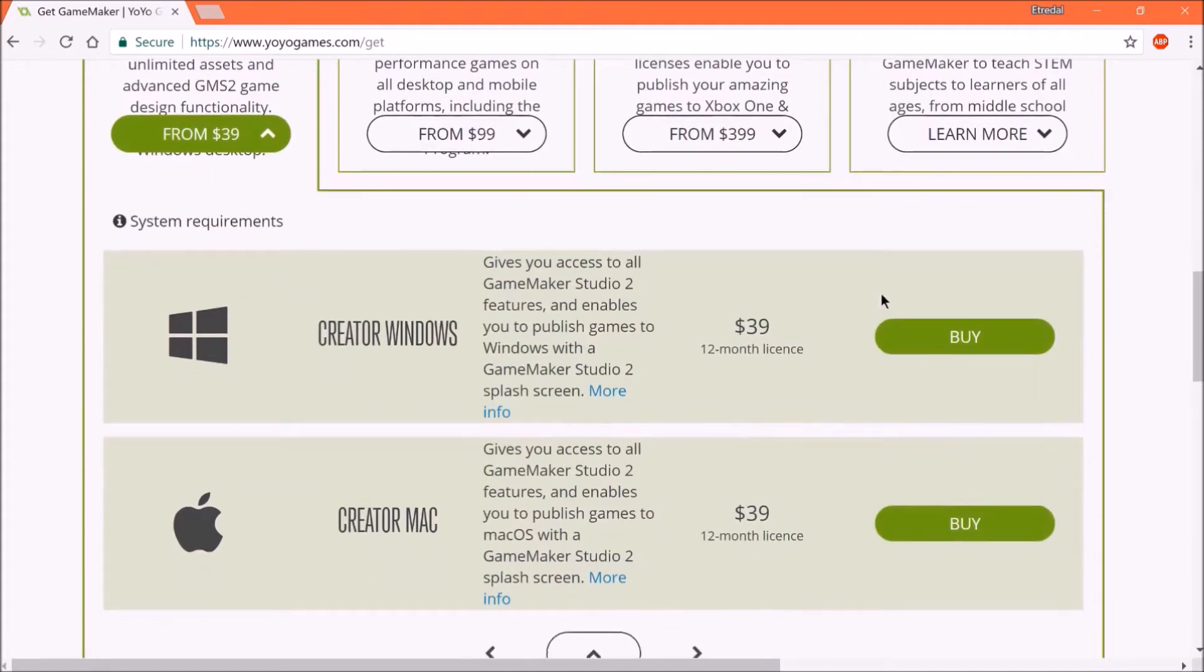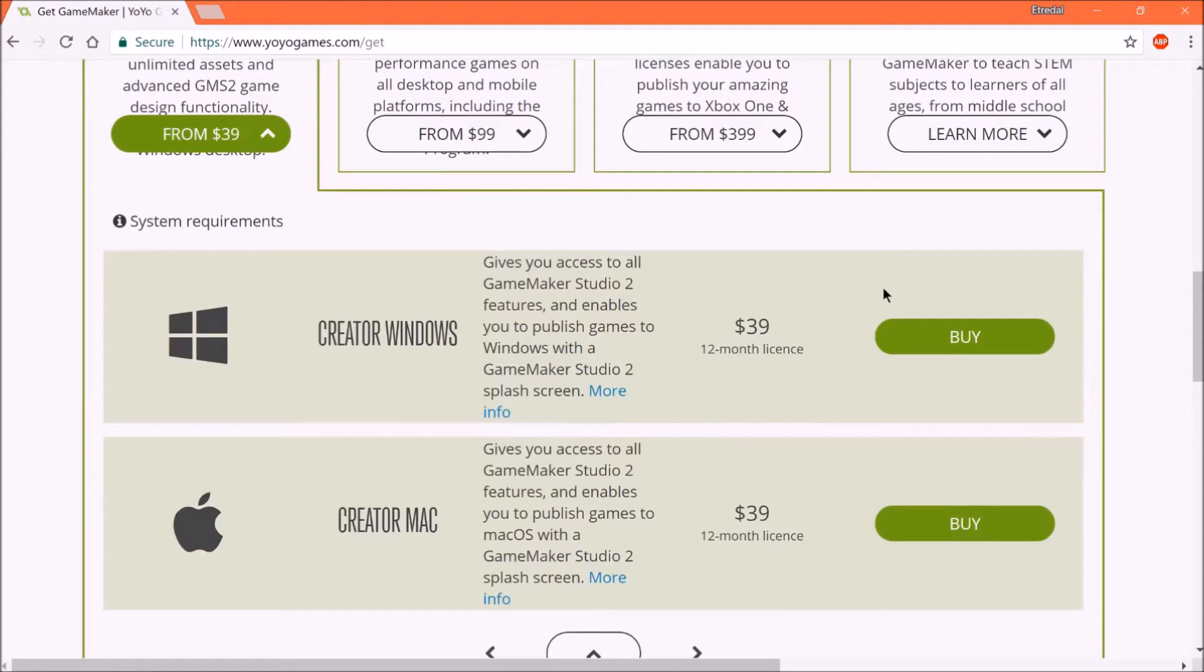So GameMaker Studio 2, or I should say, YoYo Games, the company that made that engine, actually created something called a creator license. And this creator license is a great deal for people who have programmed a little bit, and are ready to actually make a full video game, or want to make a full video game, and want to release it to people.